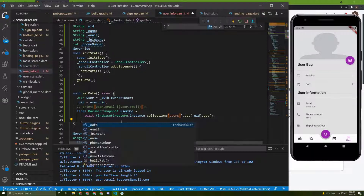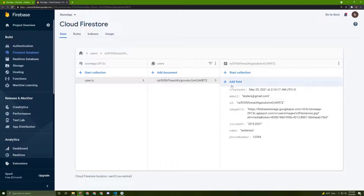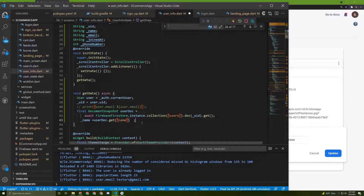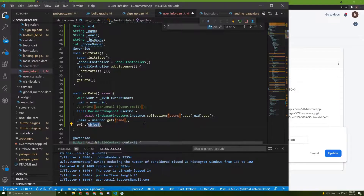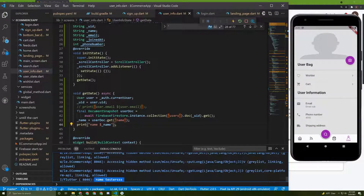For example, you can say `name` will equal `userDoc.get()` and then specify which field you want — the field name is the key you used when writing the data. So here we get the `name` field. I'll print the name, save it, and give it a try — and here it is: name is "testers".